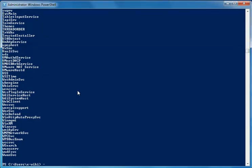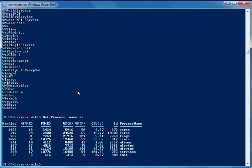The next symbol is the hyphen. This symbol is used to join verbs and nouns, and also used for parameters, modifiers, and filters. For example, I can run a command to get the processes which start with 's'. I've used the hyphen here to join the noun and verb of this command.